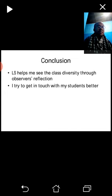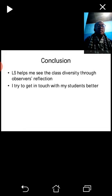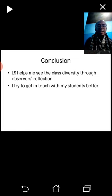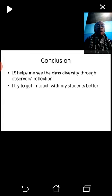I also explained the subject 100 percent in English, but not all my students understand English 100 percent, and they differ in their English proficiency. They also didn't feel free to ask me questions about things they didn't understand. I have to cope with that, and finally I try to get in touch with my students better after the lesson study program.